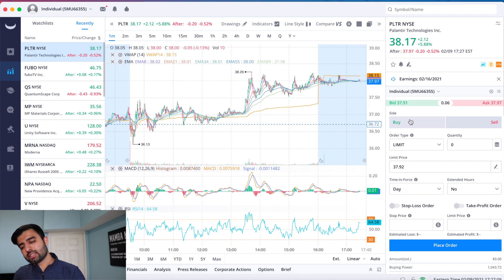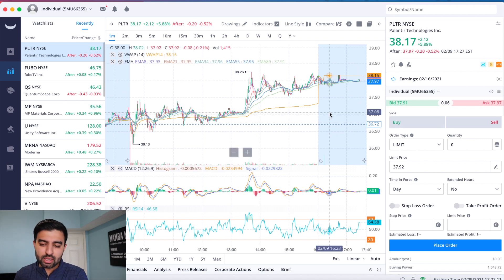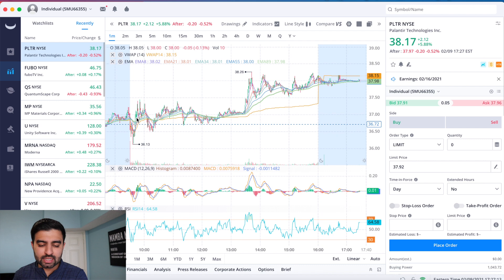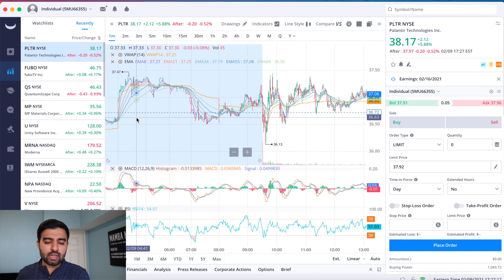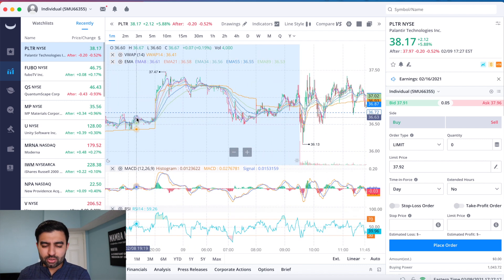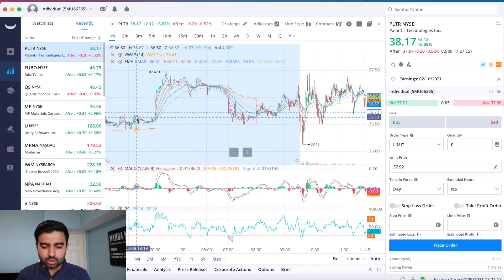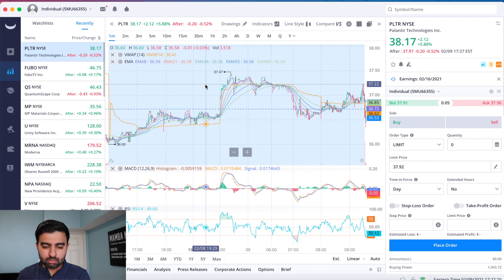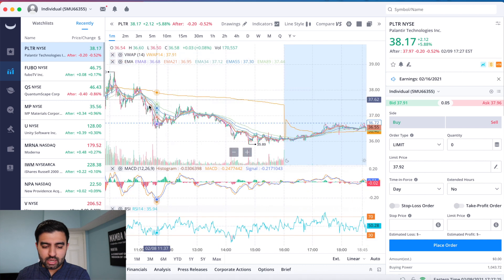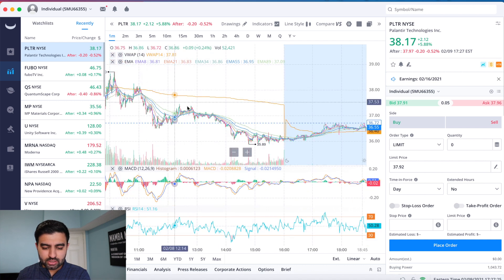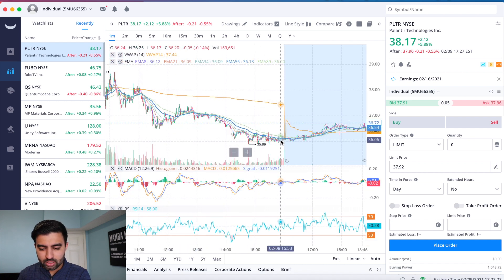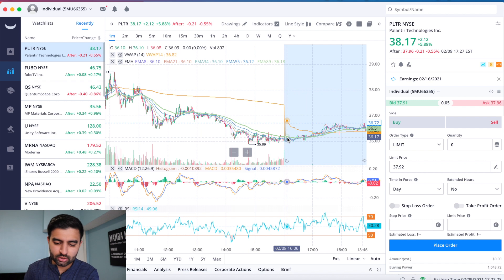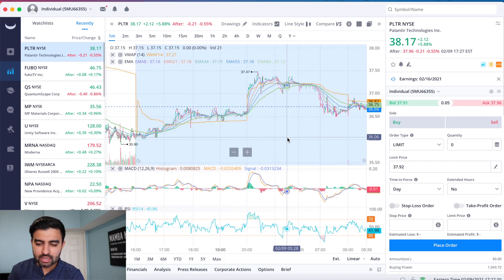Palantir stock is up nicely today, two dollars and twelve cents on the day, which is about 5.88%. Great trading day for Palantir. We'll cover the news that we got yesterday a little bit later, but for now I want to focus more on how we traded today. Yesterday you saw that we closed here in the 36s.